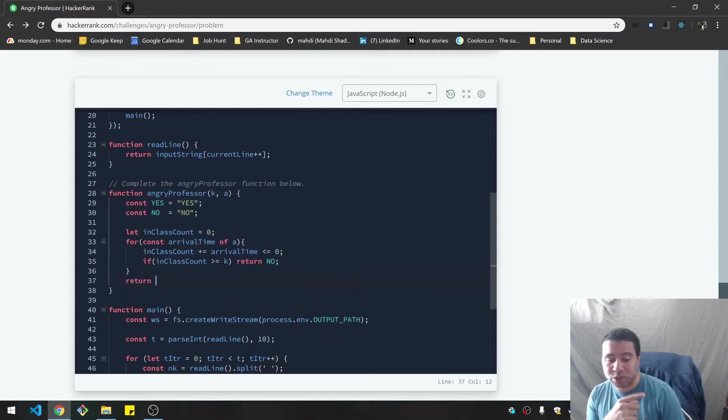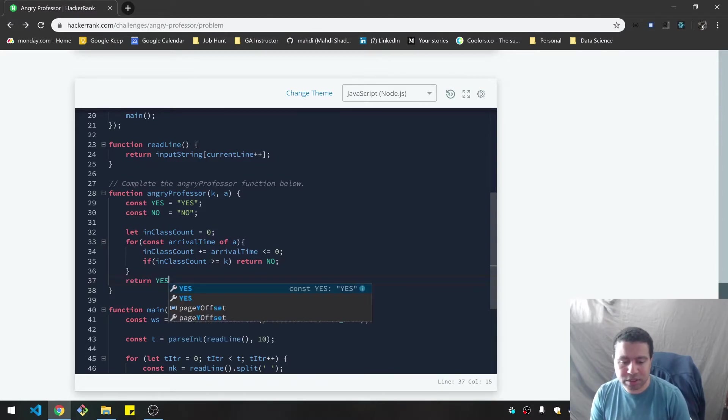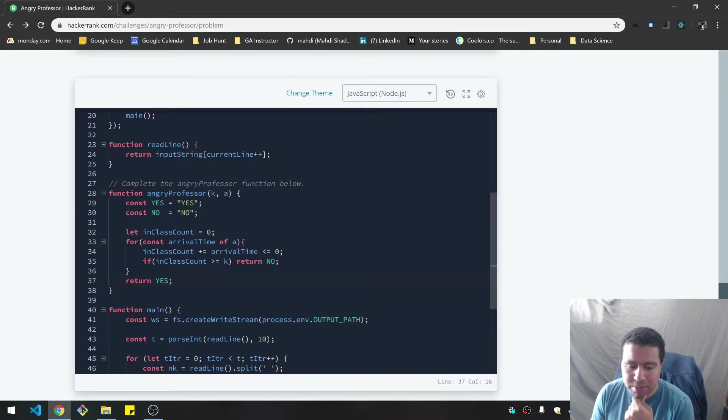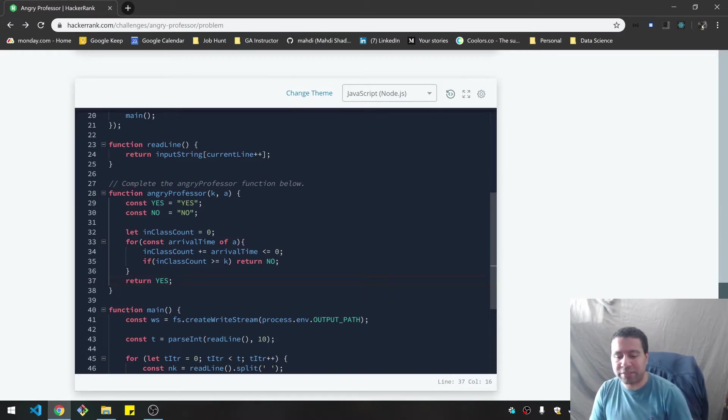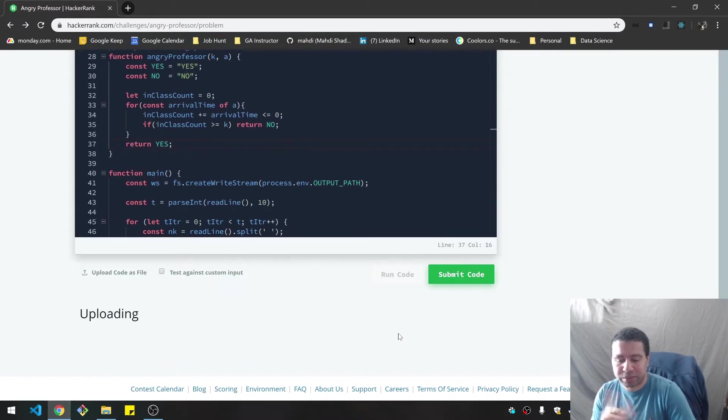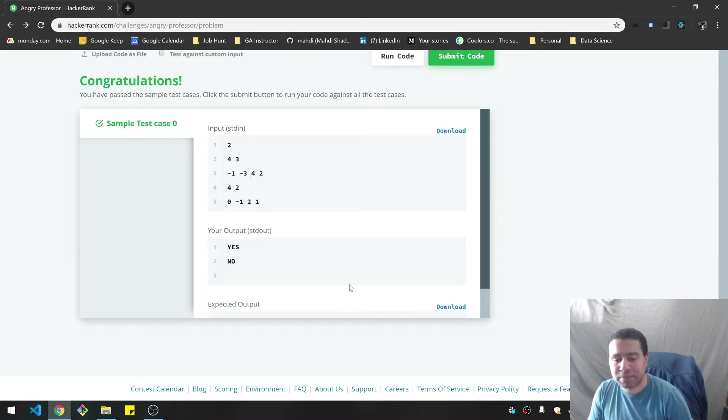And then once I get through that, if I don't short circuit there, I can return yes. Class is canceled because that means I've never met the threshold at that point. So it's kind of an inverted way of thinking about things.